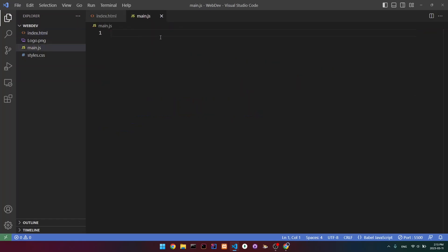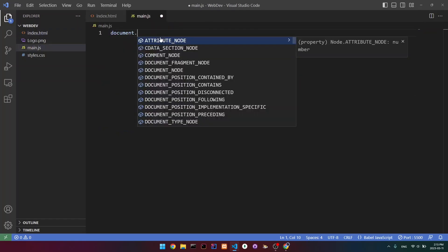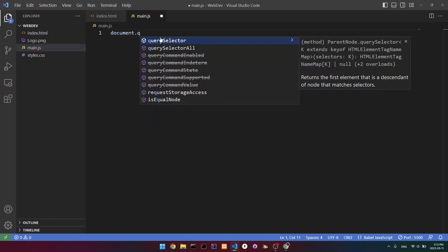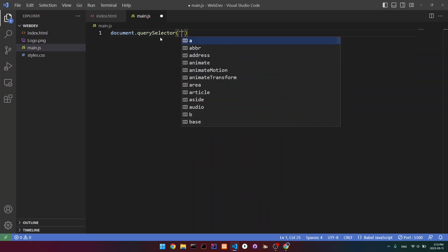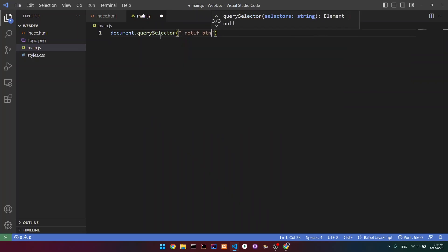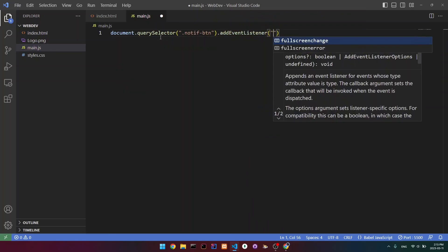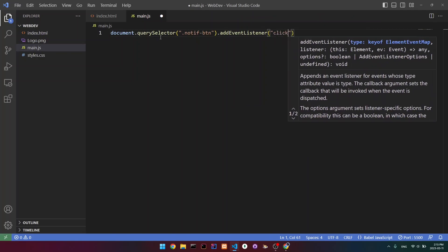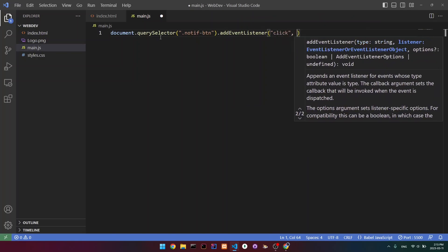What we're going to do now is find the button first using document.querySelector, and then we're going to add an event listener — it's going to be on click.